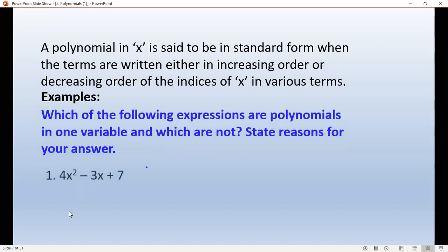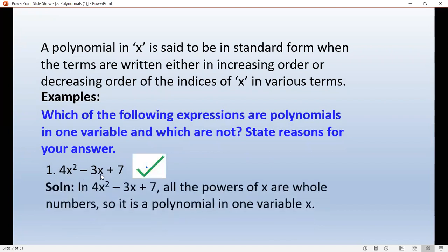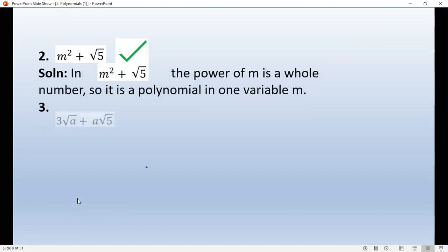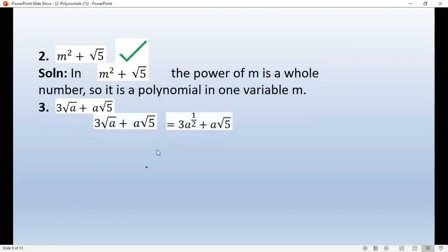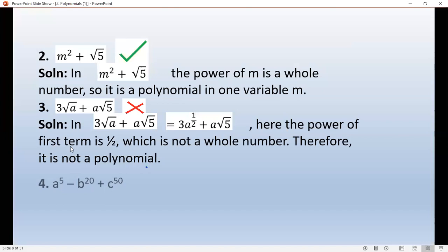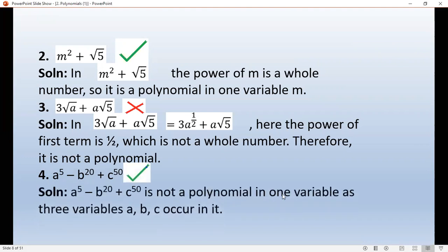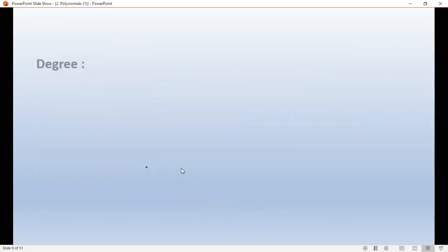Which of the following expressions are polynomials in one variable and which are not? For example, m squared plus root m — here root m means m to the power 1 by 2, which is not a whole number, so it is not a polynomial in one variable. Another example has three variables: a, b, and c. It is a polynomial, but it is not a polynomial in one variable because there are three variables.